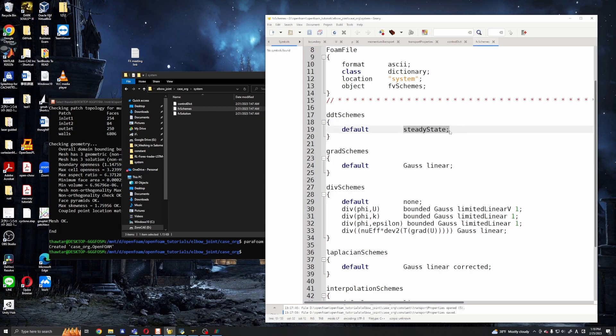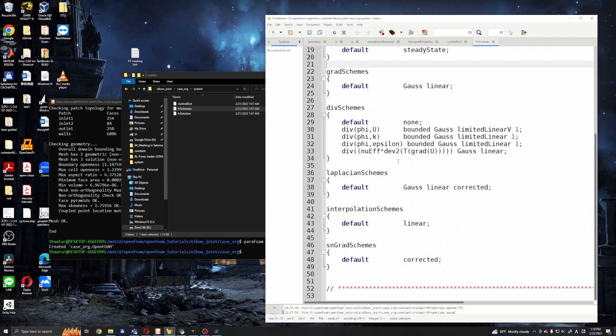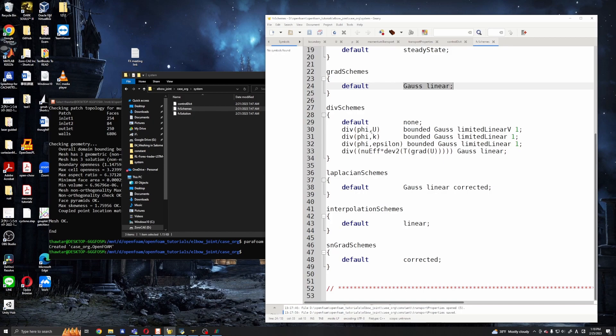Okay, and in gradSchemes I will keep them the same as the original tutorial. So the gradients will be linear and divergence should be limited linear, should be okay.